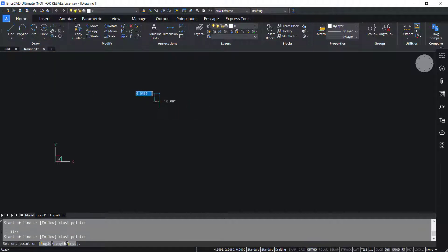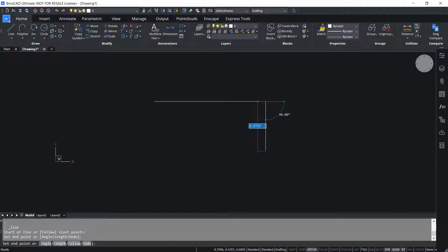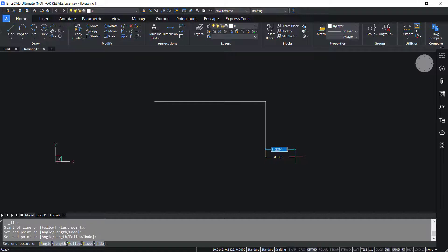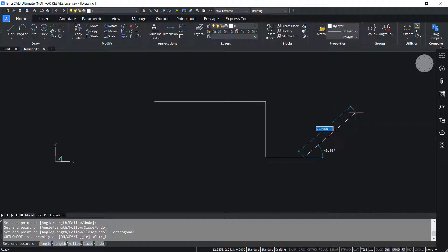Now I'll draw a line in this direction and you can see that the movement of the cursor is constrained along the horizontal axis. Now I'll pick a point here and when I move it downwards, you can see that it is constrained along the vertical direction. Now I'll press Control L to turn off the ortho, and you can see that the cursor is moving freely in all directions.